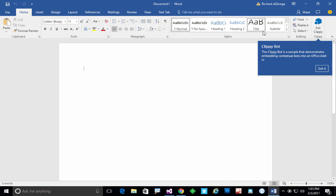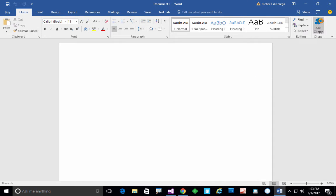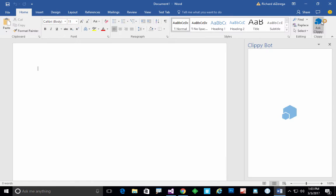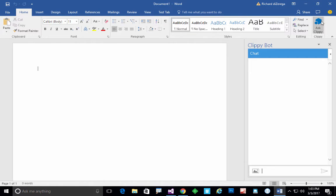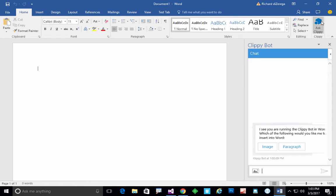I'll go ahead and launch Clippy and Clippy will launch here. Again in just about a second, it's already sent that information off to the bot backend. It takes a second for the bot backend to say hey, I noticed that you're running the Clippy bot in Word.